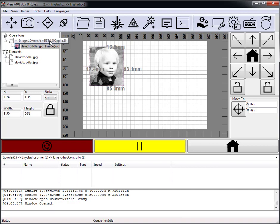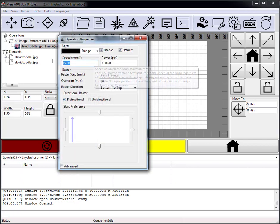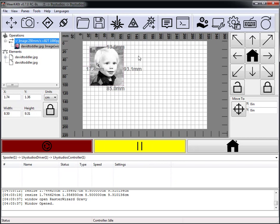In laser operation we see we're doing bottom-to-top, 1000 PPI plus or minus 20, power 150. Let's go ahead and up the speed to about 250 — that should be fairly good. Now let's turn on the laser and run our Raster Wizard image.